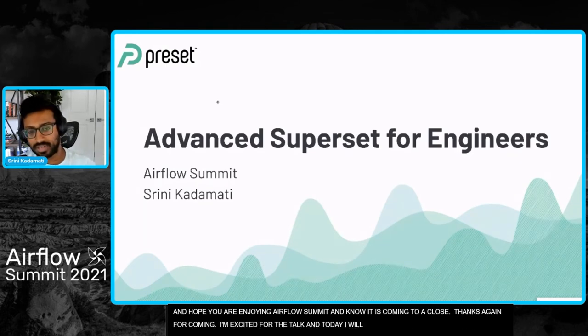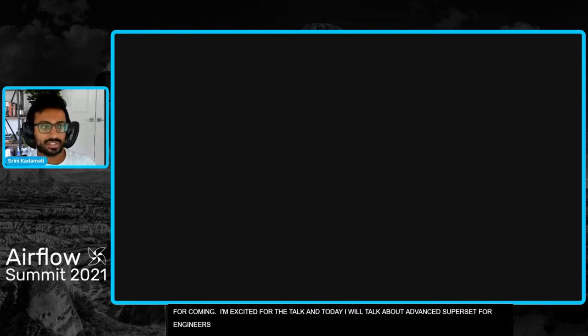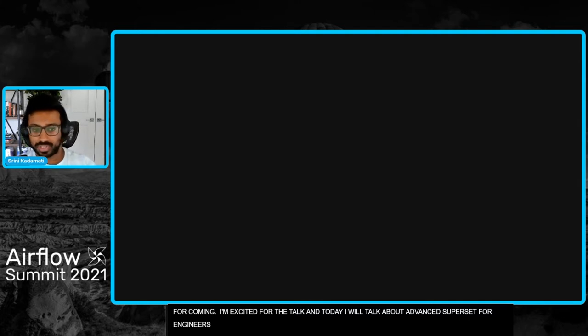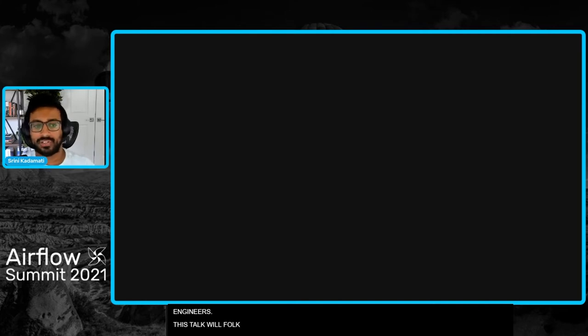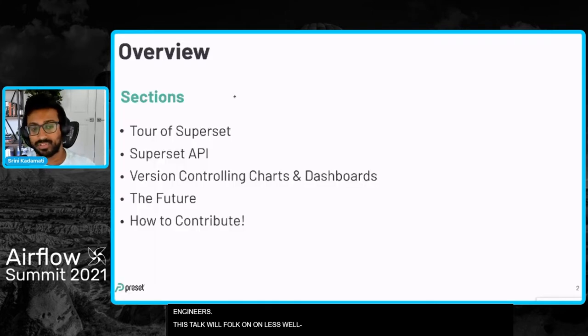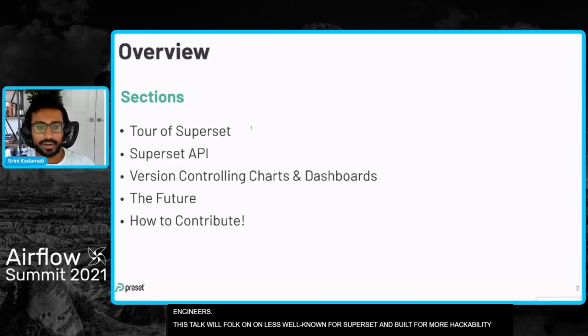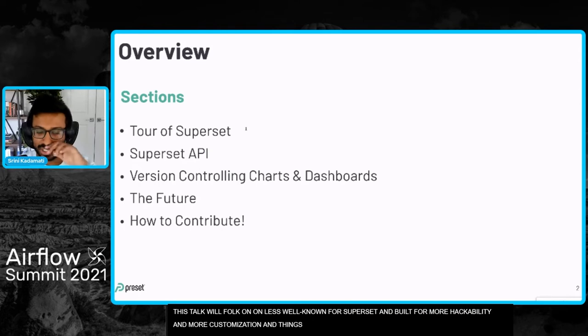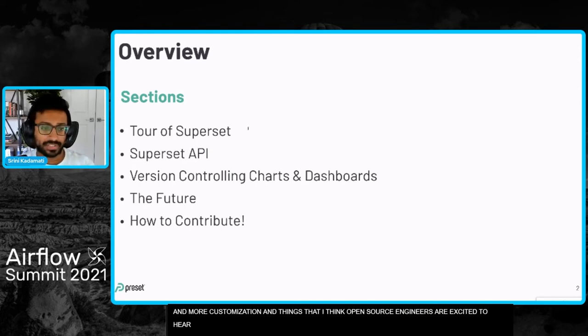So today I'm going to talk about advanced superset for engineers. This talk is really going to focus on some of the less well known things about superset and where the future of the product is going, how it's really going to be built for more hackability, more customization, and basically all the things that I think open source engineers are excited to hear about.